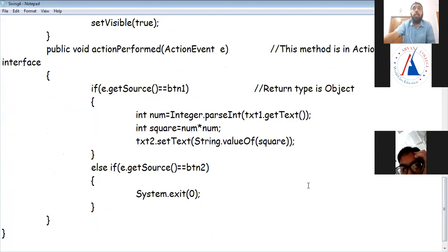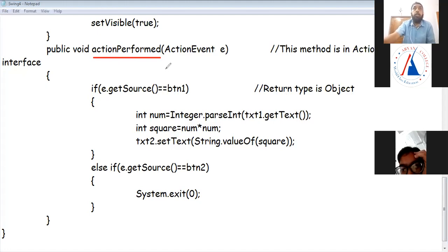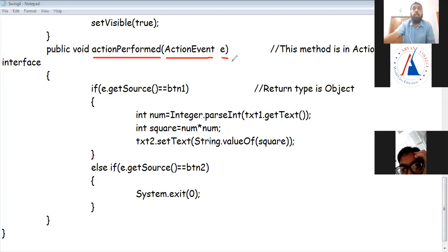Which is the abstract method in this interface? The abstract method in the ActionListener interface is called actionPerformed — lowercase 'a', uppercase 'P'. This method takes one argument: an ActionEvent type variable named e. If you implement ActionListener interface, this method is compulsory, and all button coding goes inside this method.